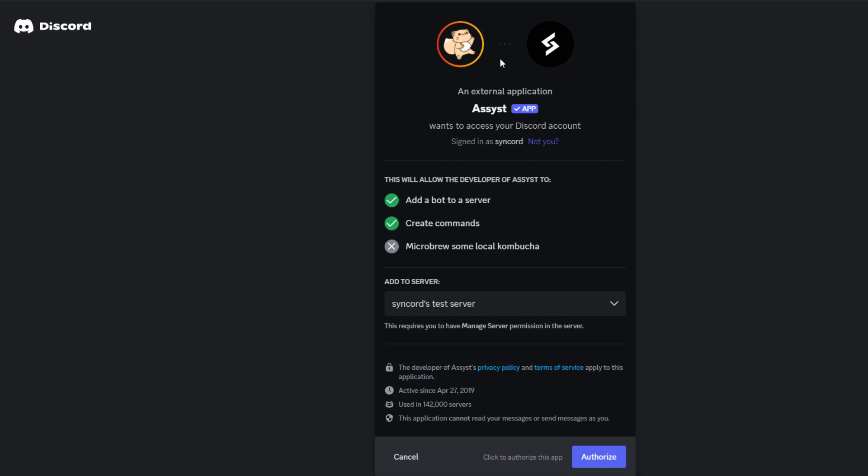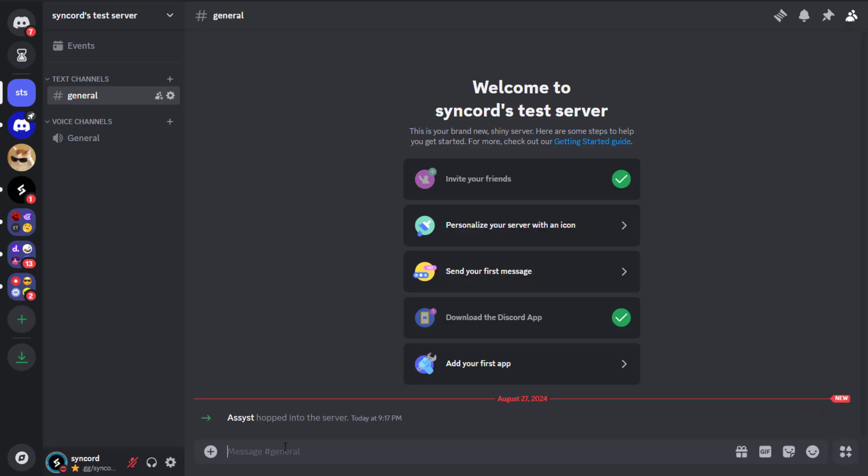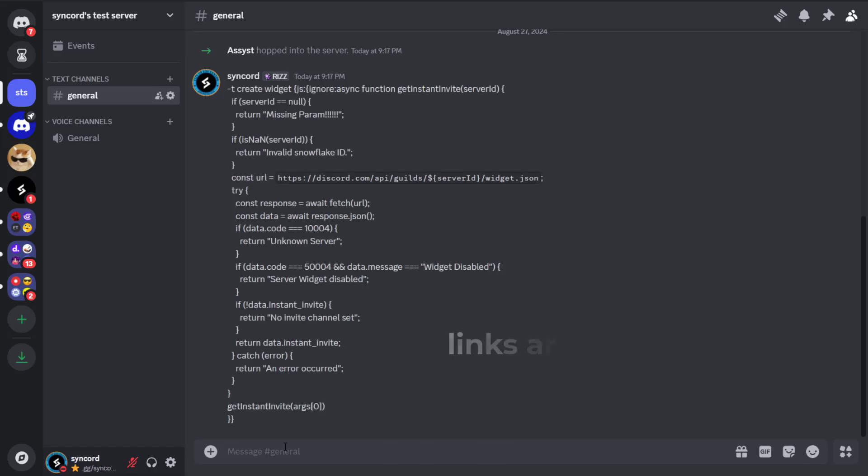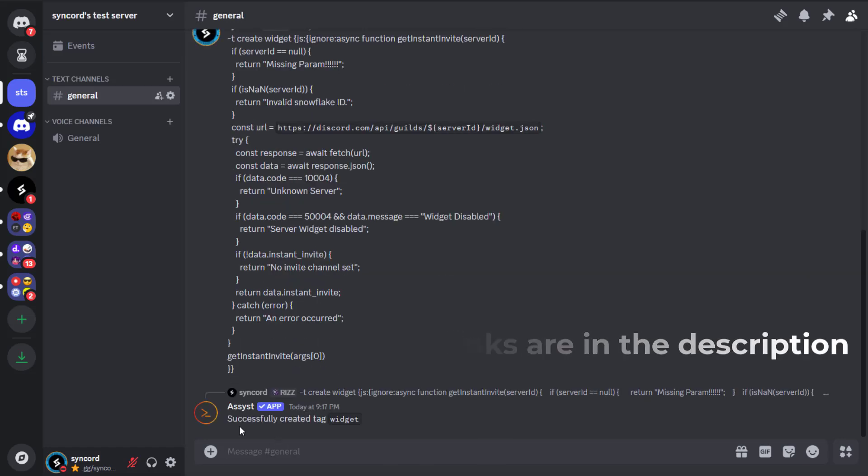After enabling these experiments, add a Discord bot named Assist. Create a new server and invite the bot there. Once the bot is in the server, paste this code and press Enter. This code and the bot link will be in the video description too.